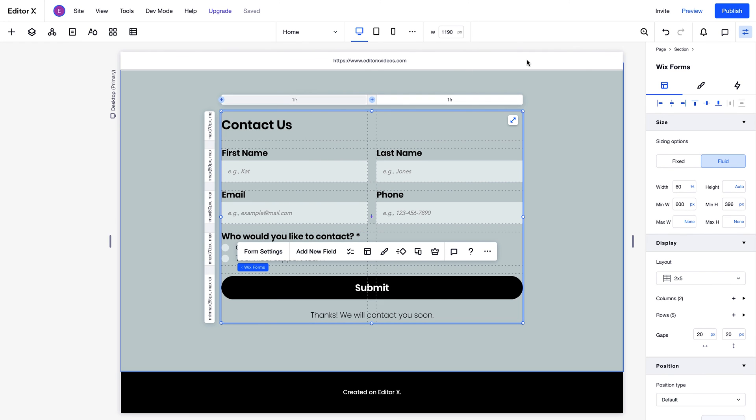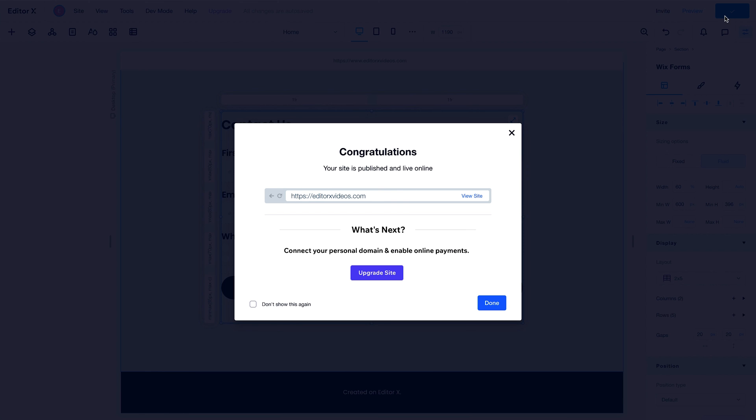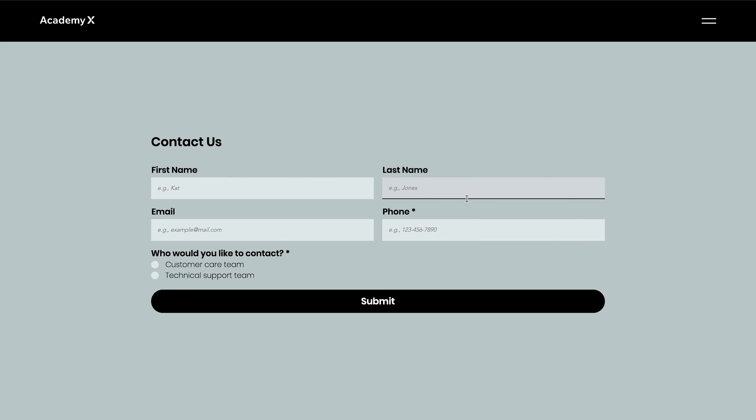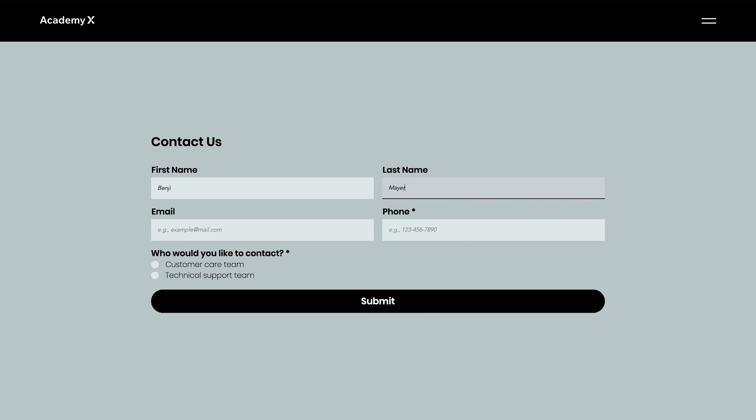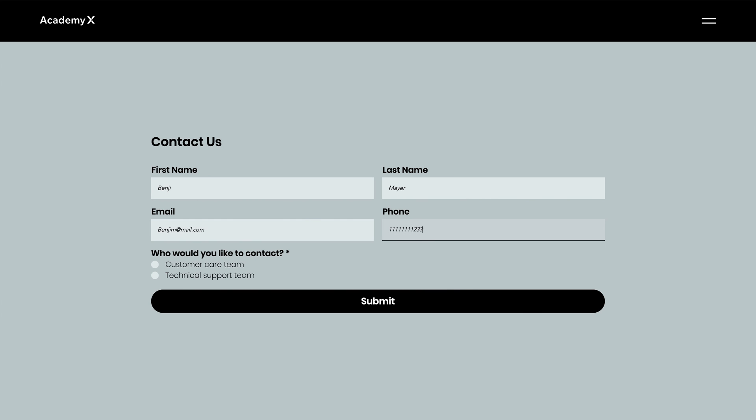Alright, time to check out the final result. To do that, we have to publish the site before any submissions show up in our submissions table. You can publish your site again at any time, to update it after you've made changes. To see how the data looks in the submission form, we'll just fill this out real quick with some test info and click submit.